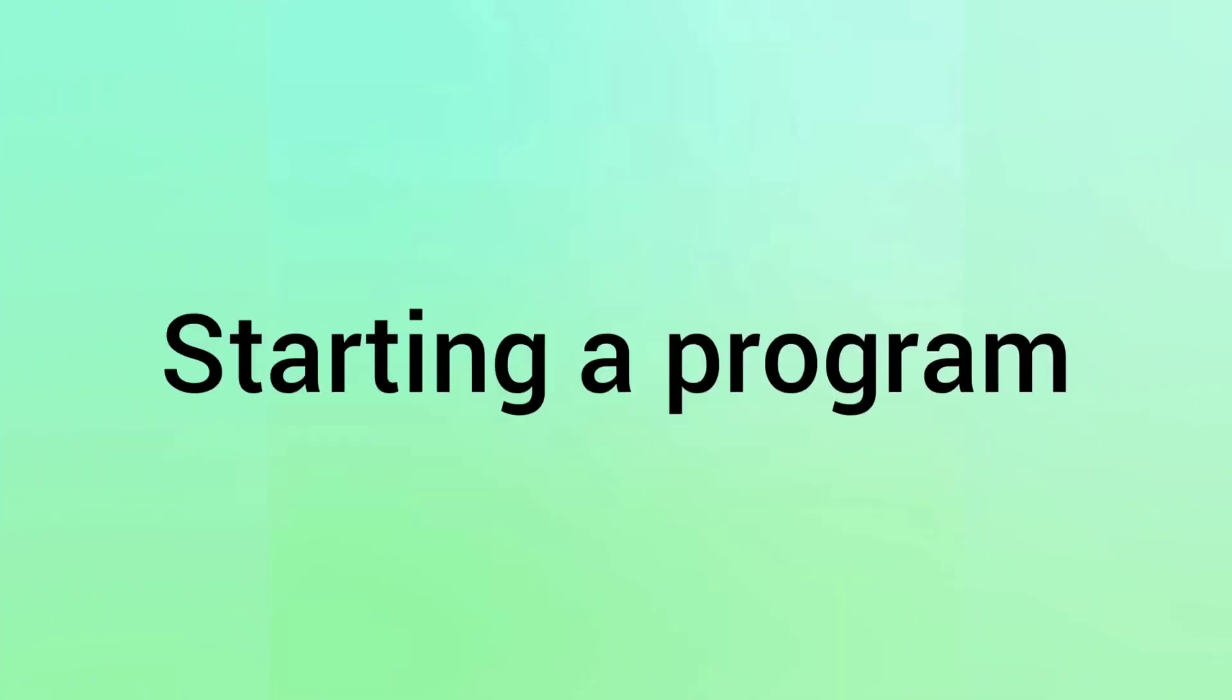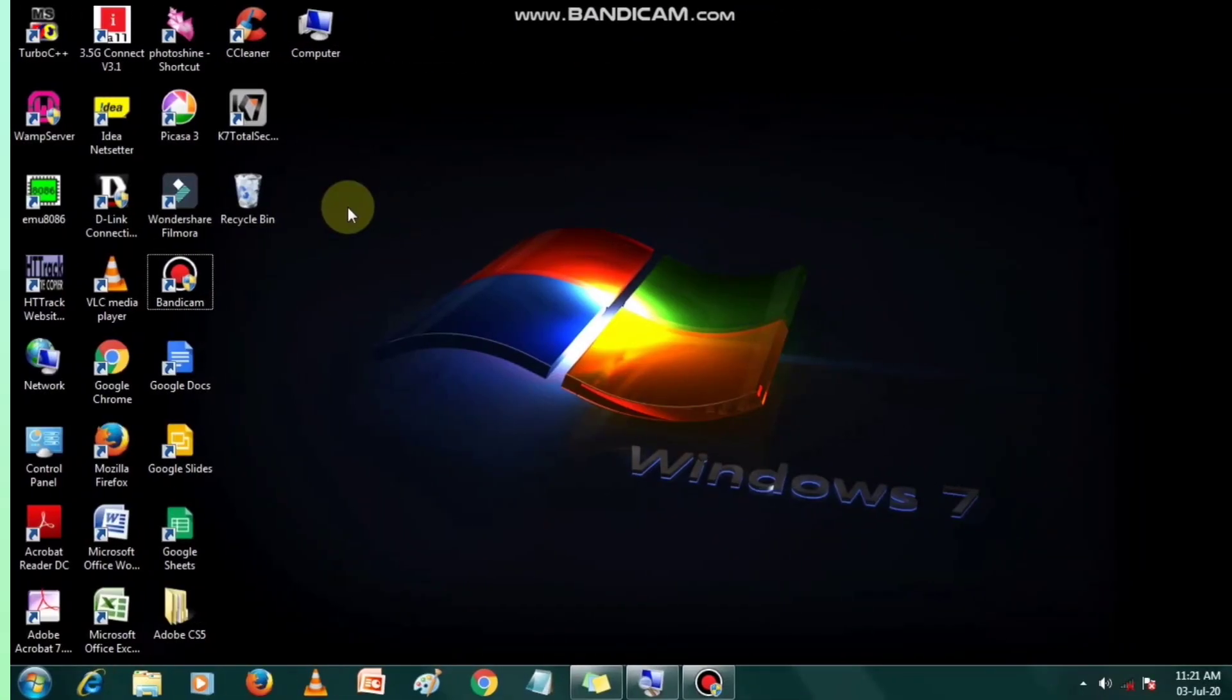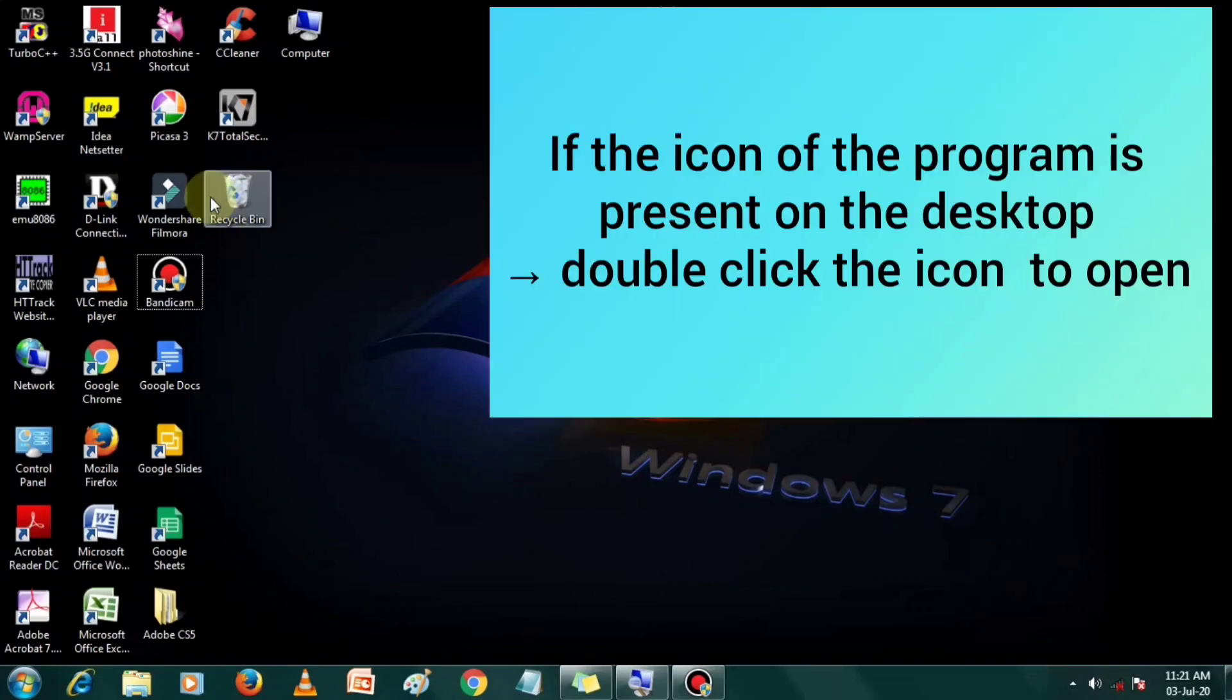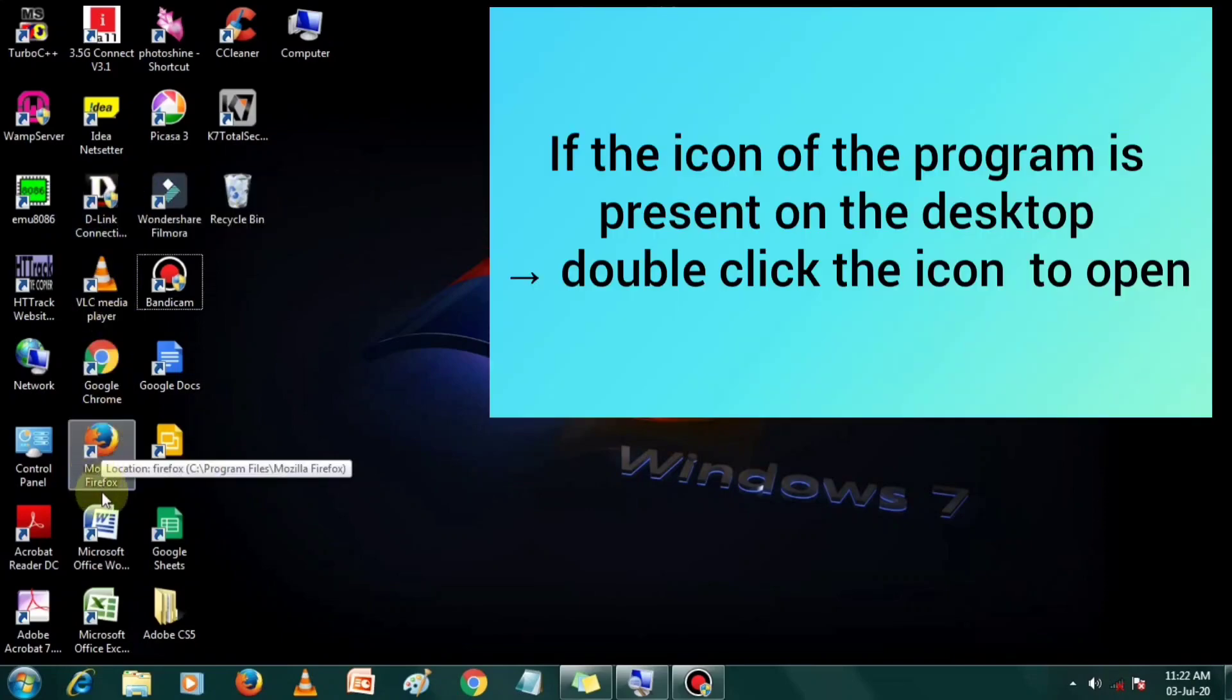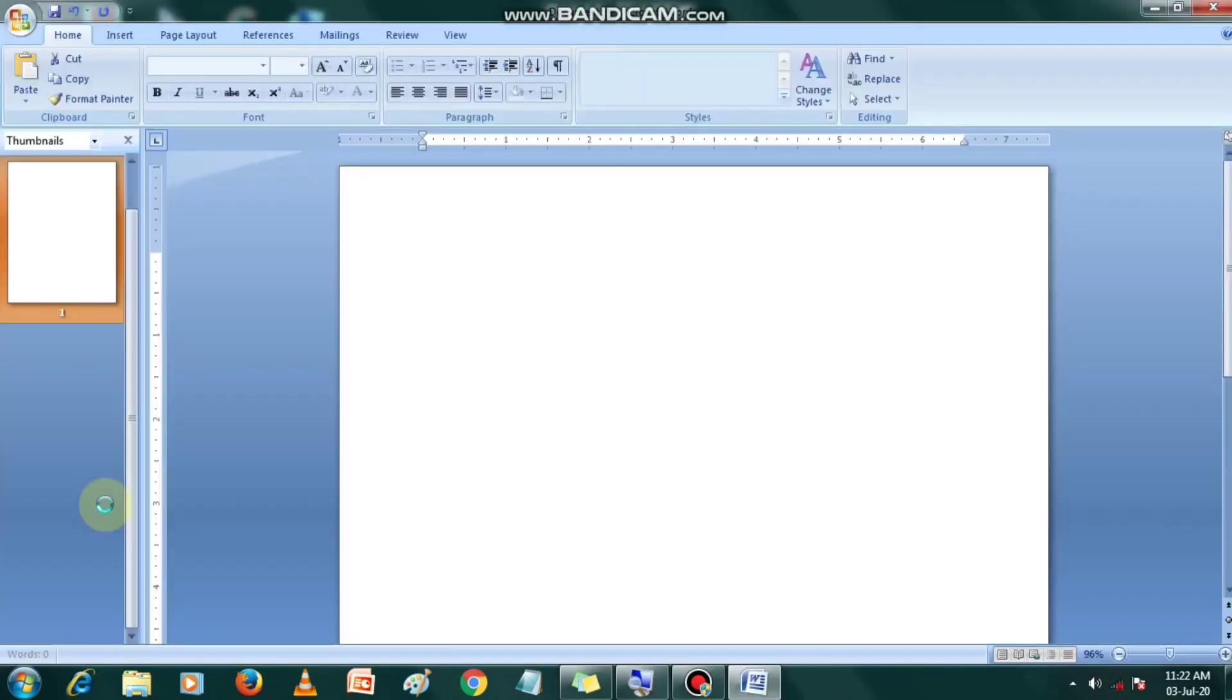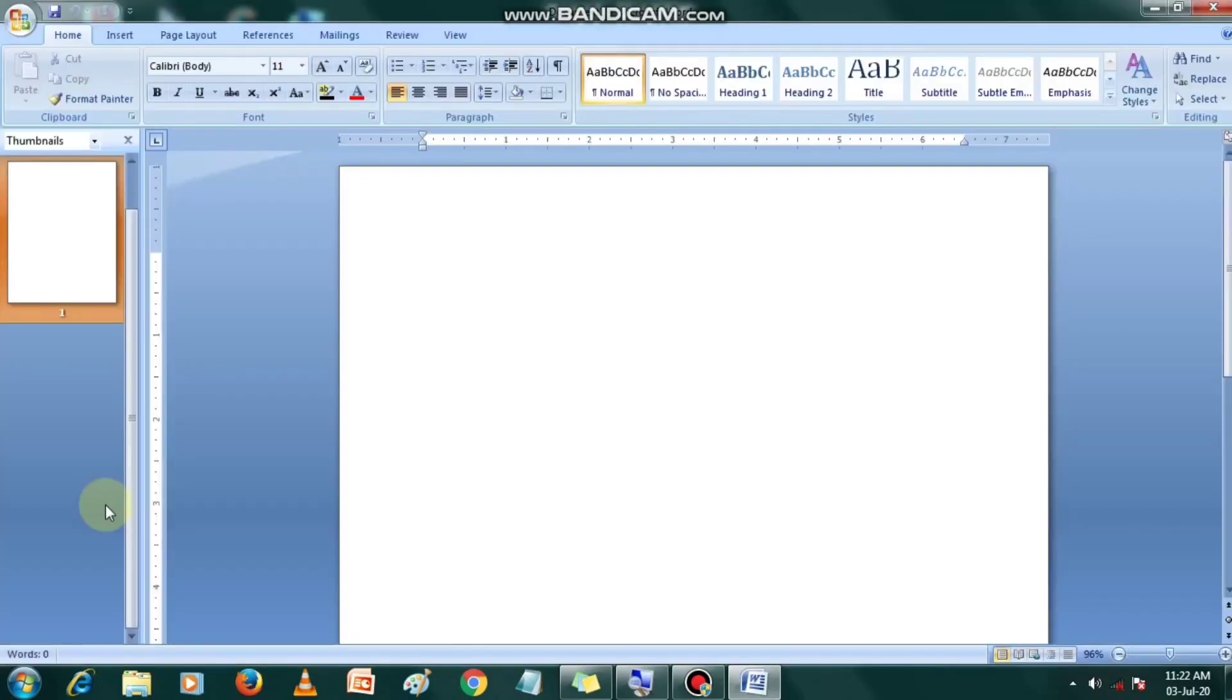Now let us watch how to start a program. If the icon of the program you want to start is present on the desktop, simply double click on it to start. If not, proceed as follows.